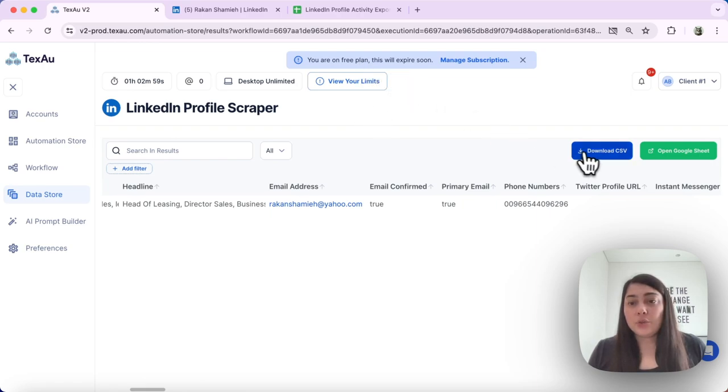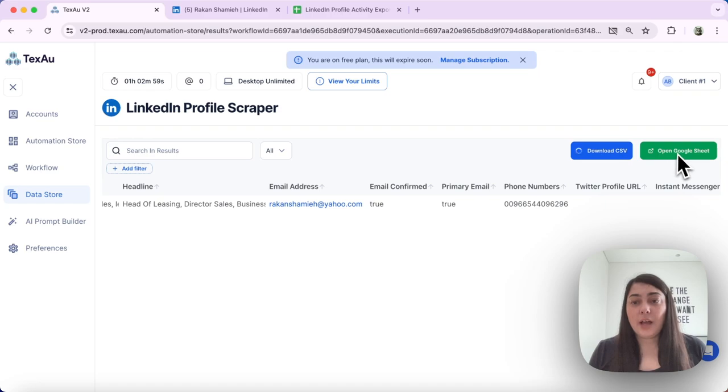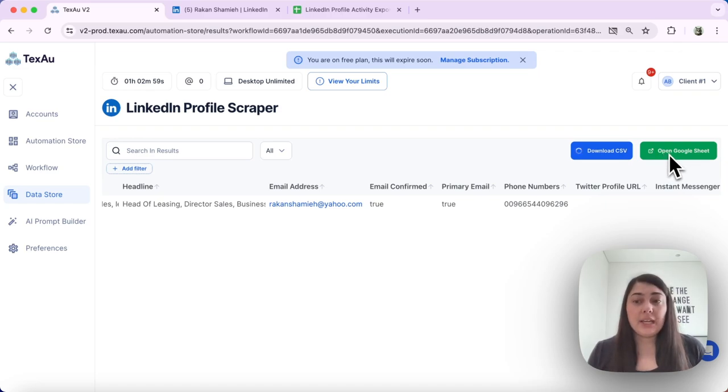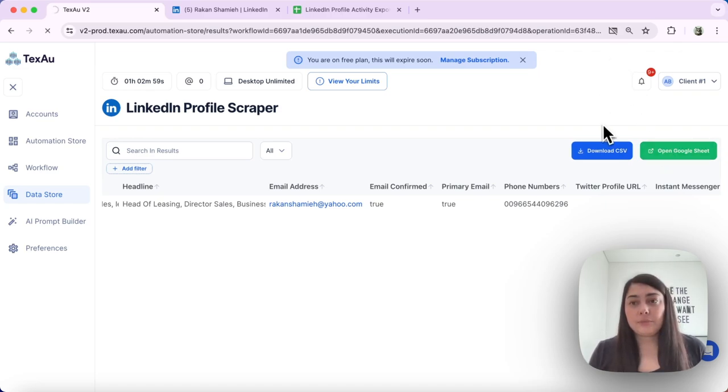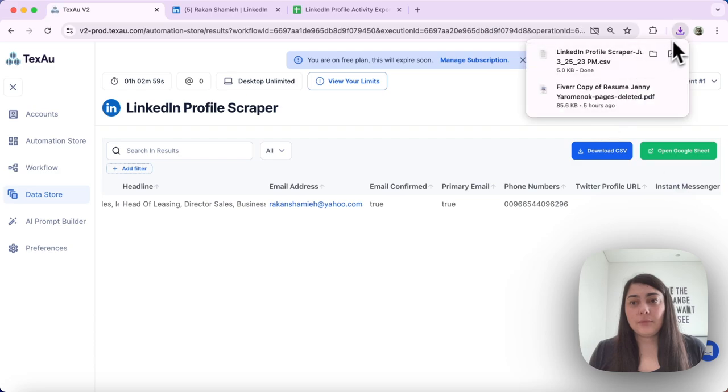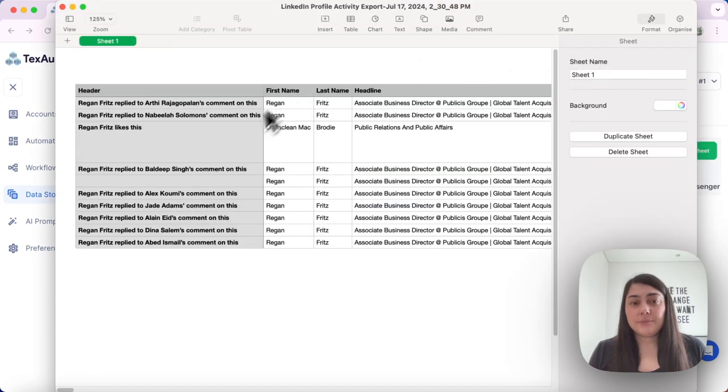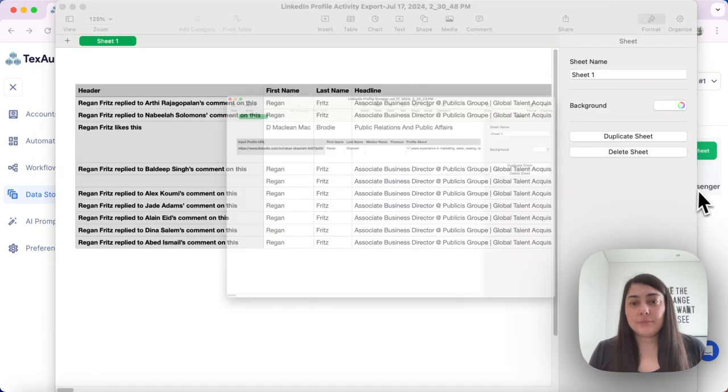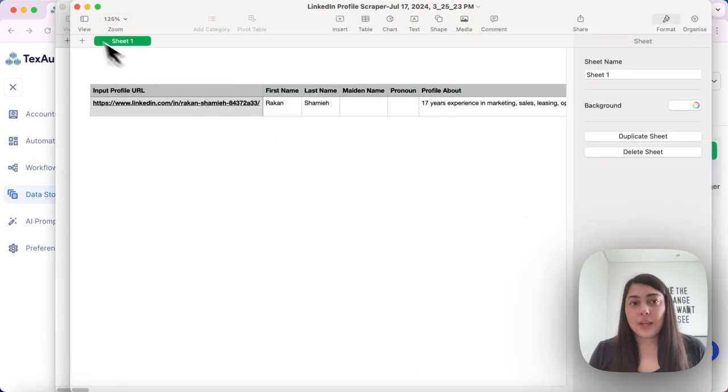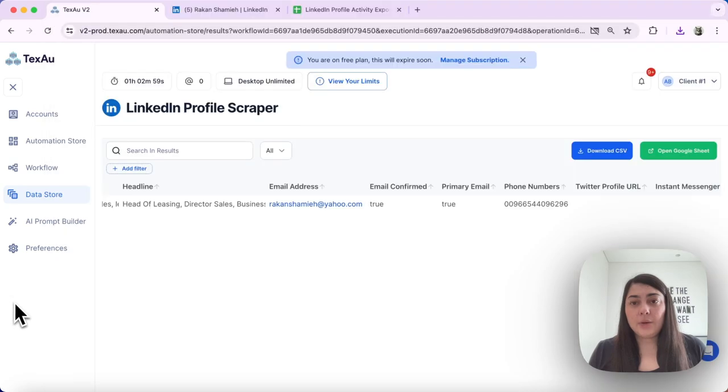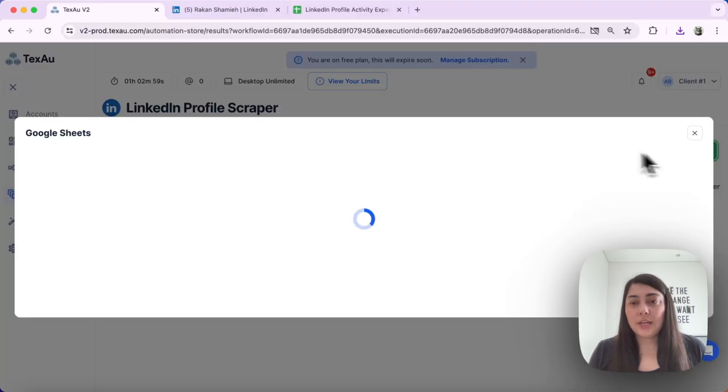What you can also do is you can download your data in a CSV file or choose to open it in a Google Sheet. Here it is. And we can also extract it in a Google Sheet.